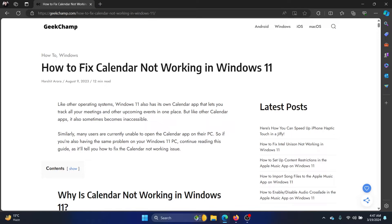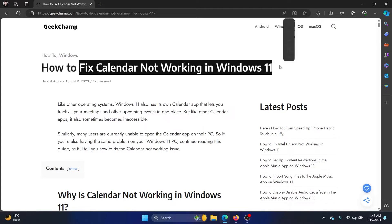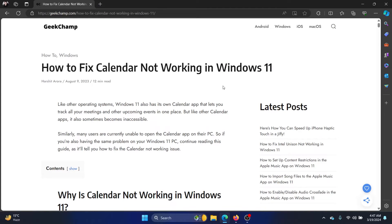Hey friends, if you wish to fix the issue of calendar not working on your Windows 11 computer, please watch this video. We will go through three solutions only.